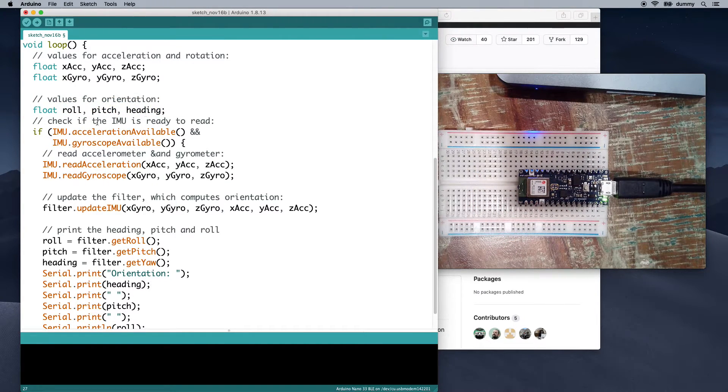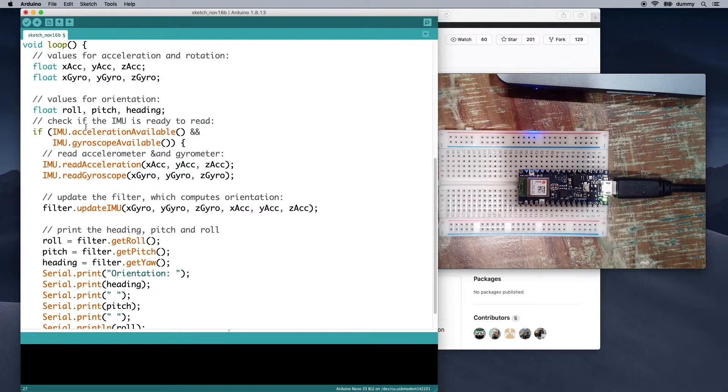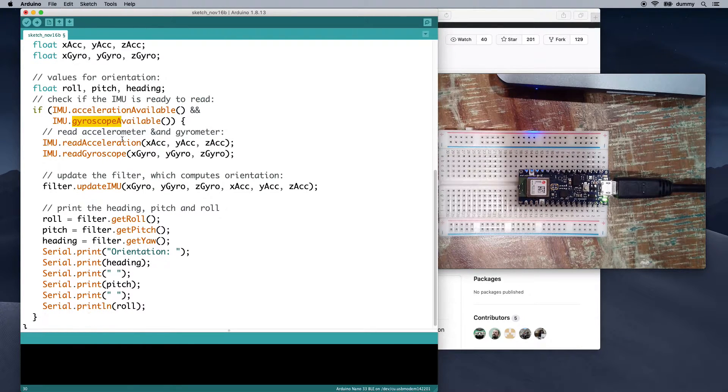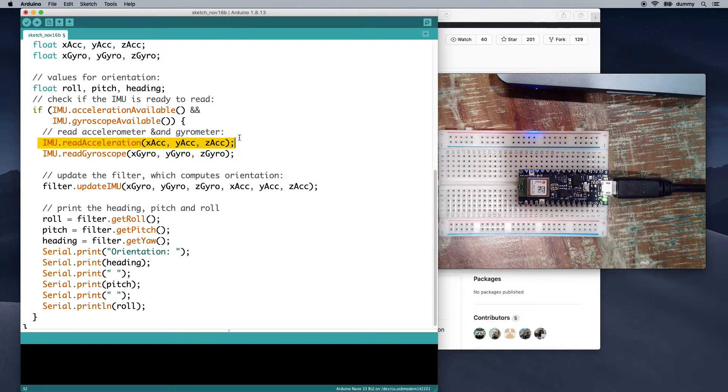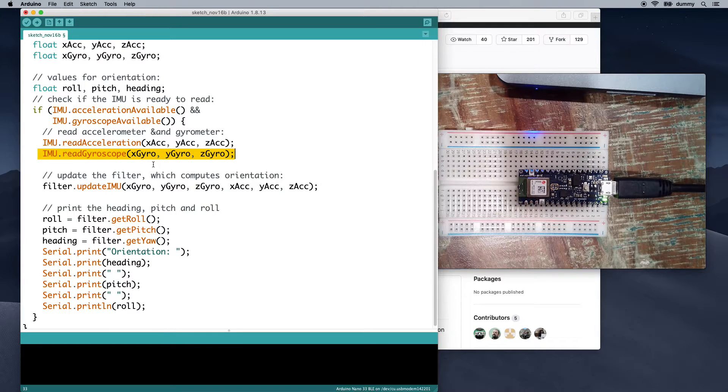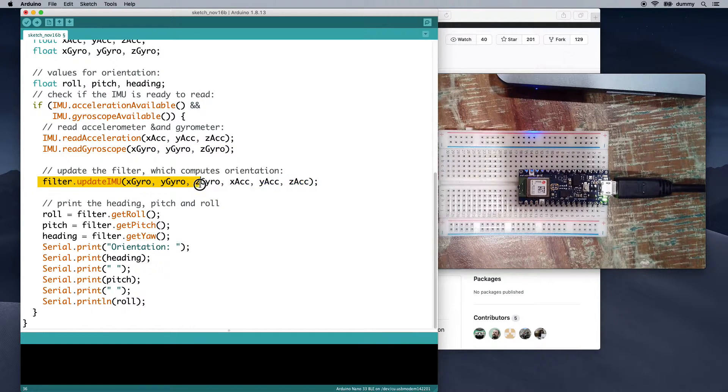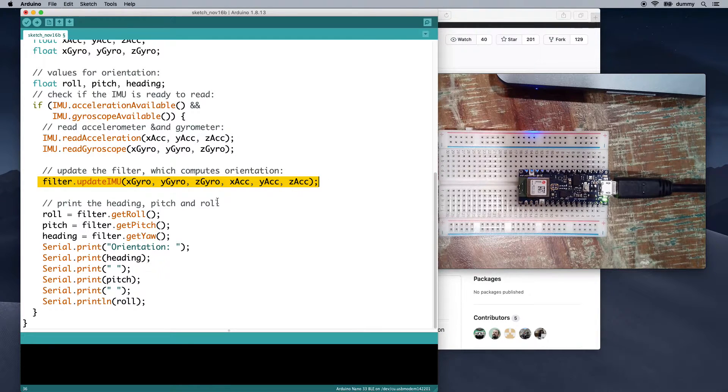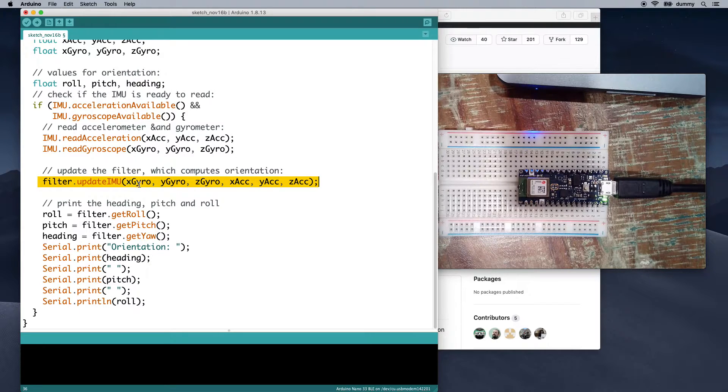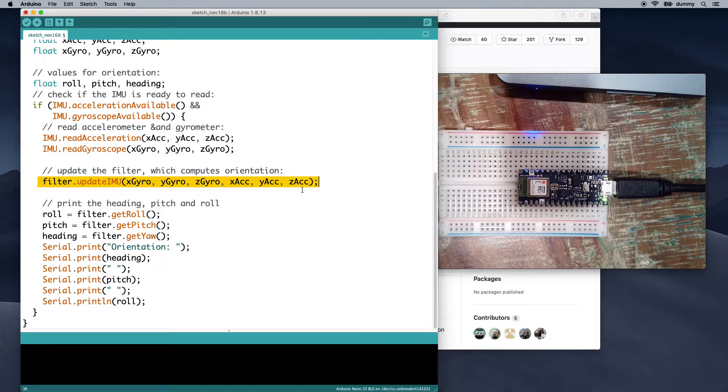So here, we check to make sure that it's ready to read. So if there's data from the accelerometer and from the gyroscope, if both of those are available, then we read each of those sensors, read the acceleration, read the gyroscope, store them into the respective variables. And then here, we update the filter, and this computes the orientation for us. So this does all the math right here.